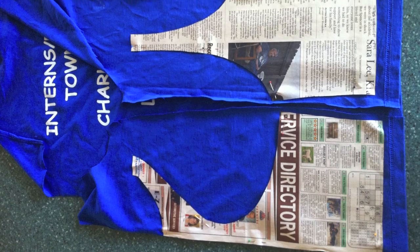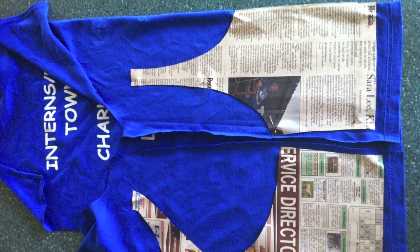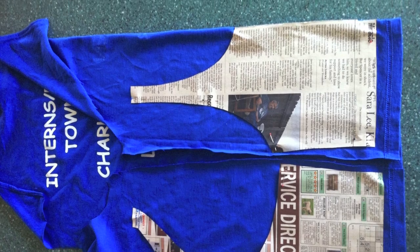And then I kind of used the back, which had some weird text on it in Comic Sans, as the sort of interior bra shelf lining for the tank top.